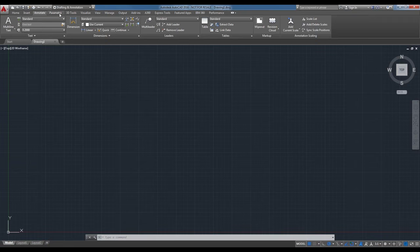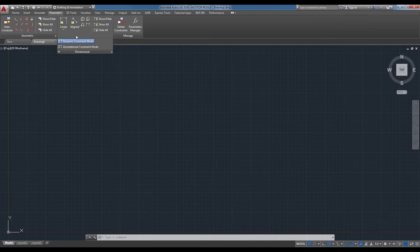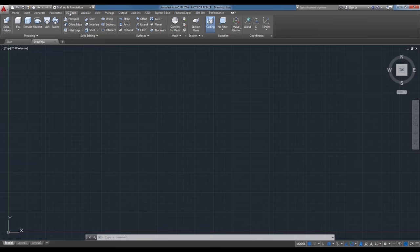The Parametric tab has geometric constraints, dimensional constraints, and constraint management functions — some panels with drop-downs. AutoCAD LT will not have the 3D Tools tab; you won't be able to create 3D blocks. In Core AutoCAD this functionality is available and changes by workspace.